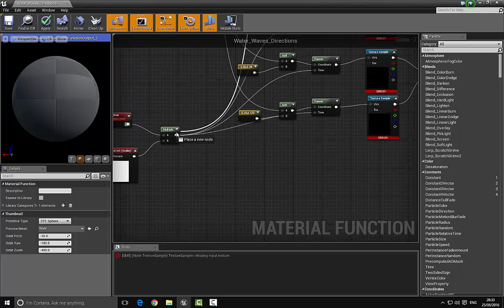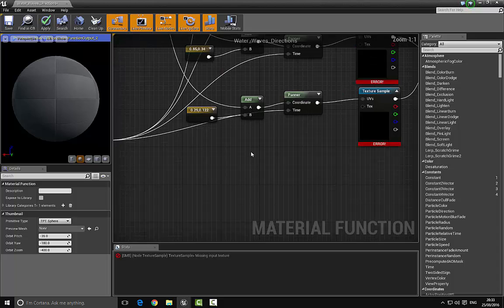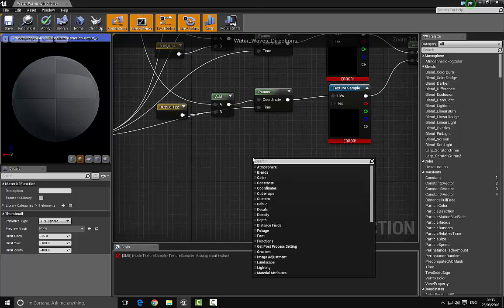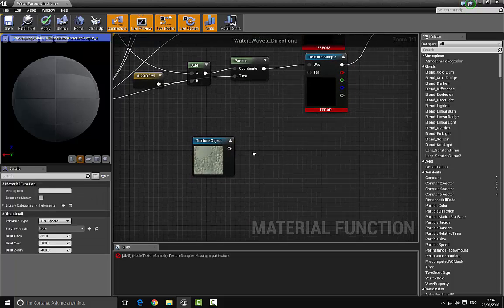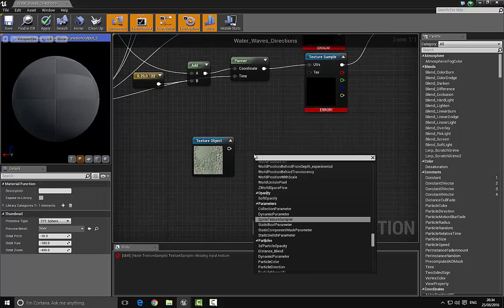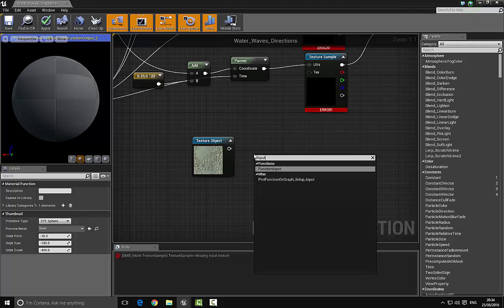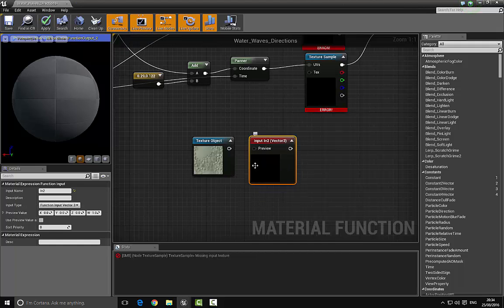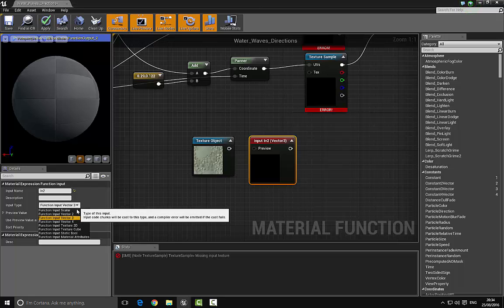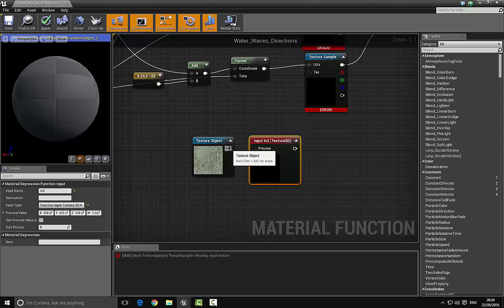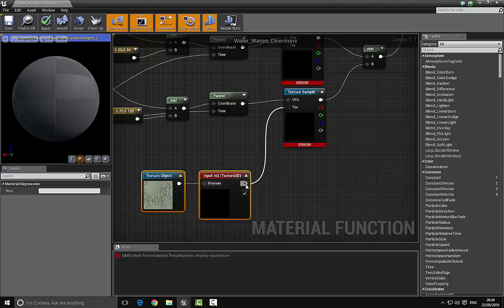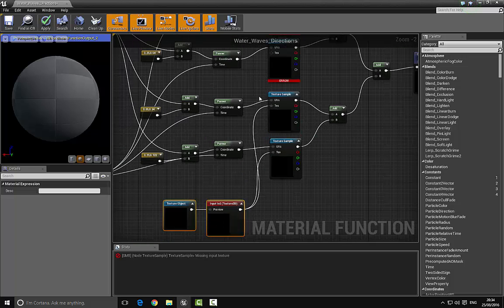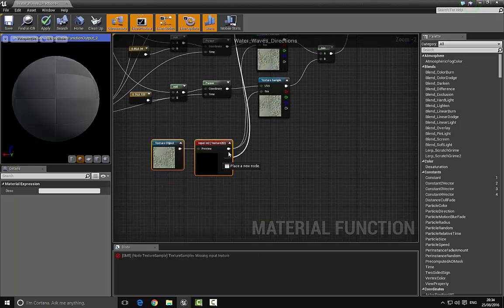The last thing we need is to bring in a texture object. Bring in a Texture Object node, then bring in an Input Texture. Go to the inputs and change it from Vector3 down to Texture2D. Plug it in, and then plug this into all the texture inputs — and then we've finished the function.